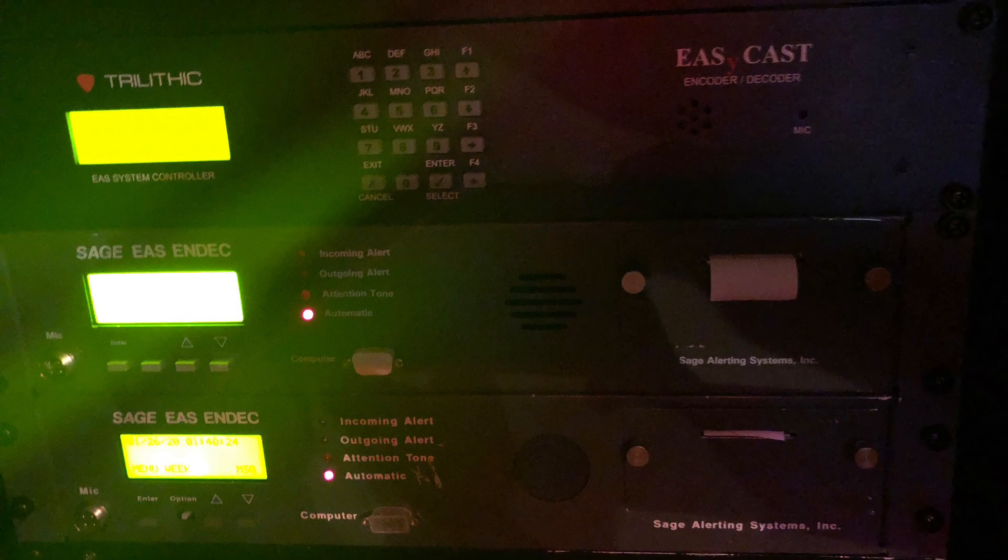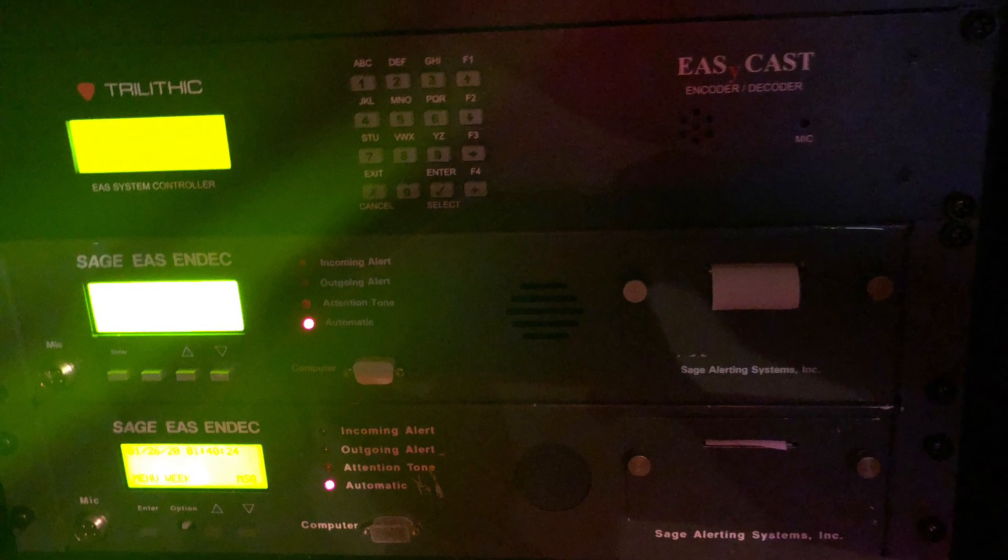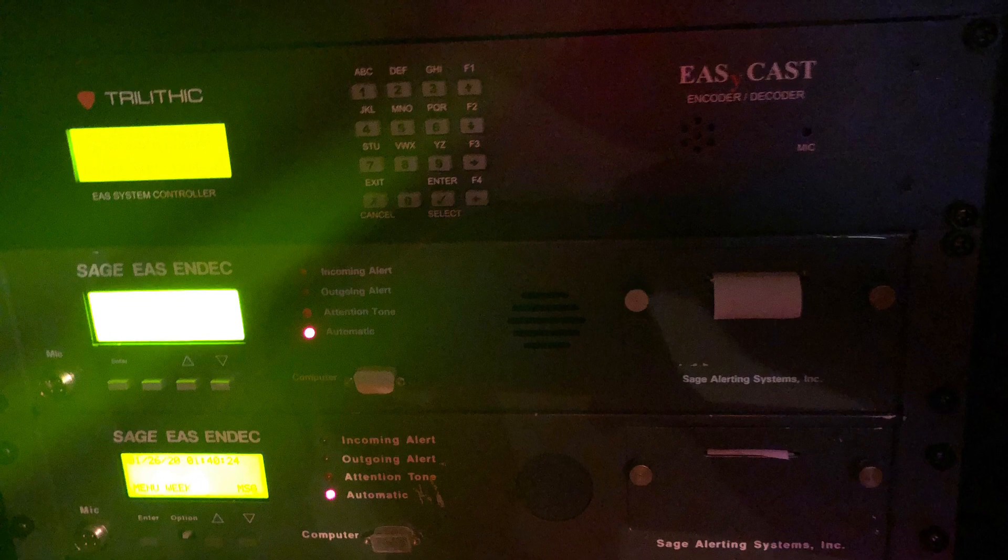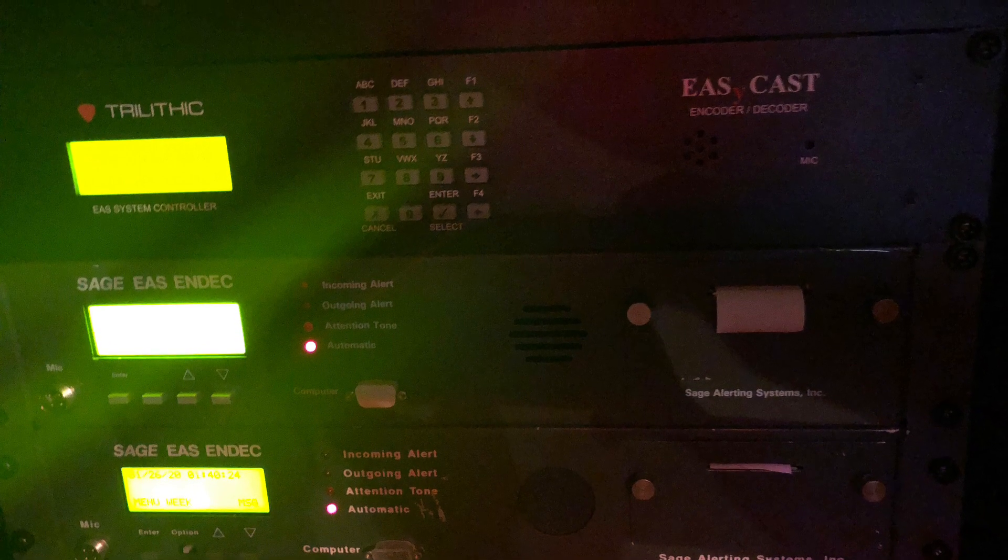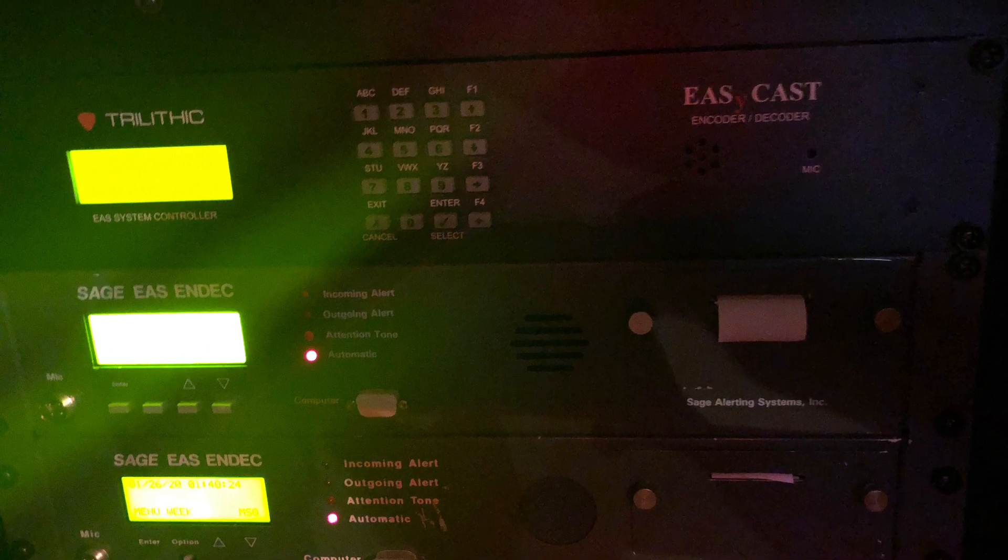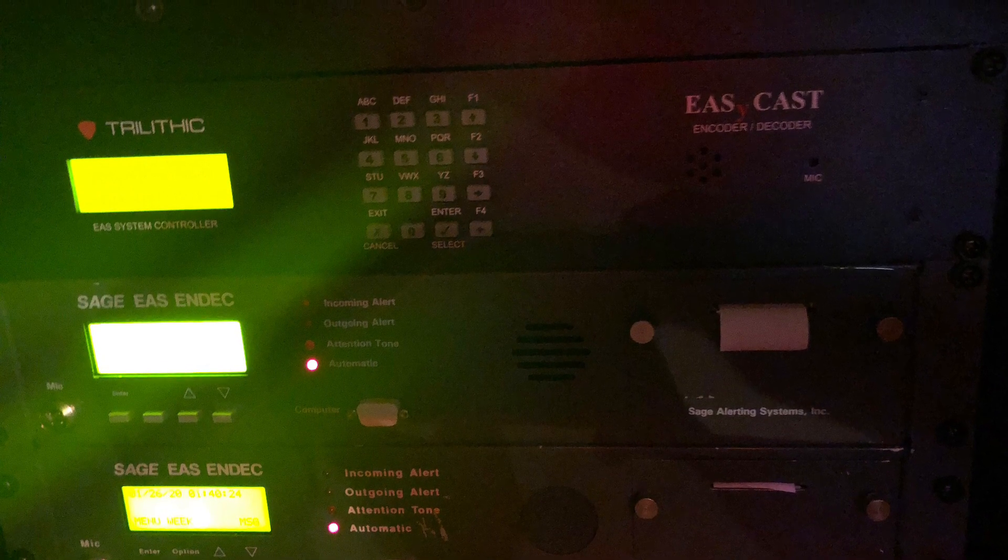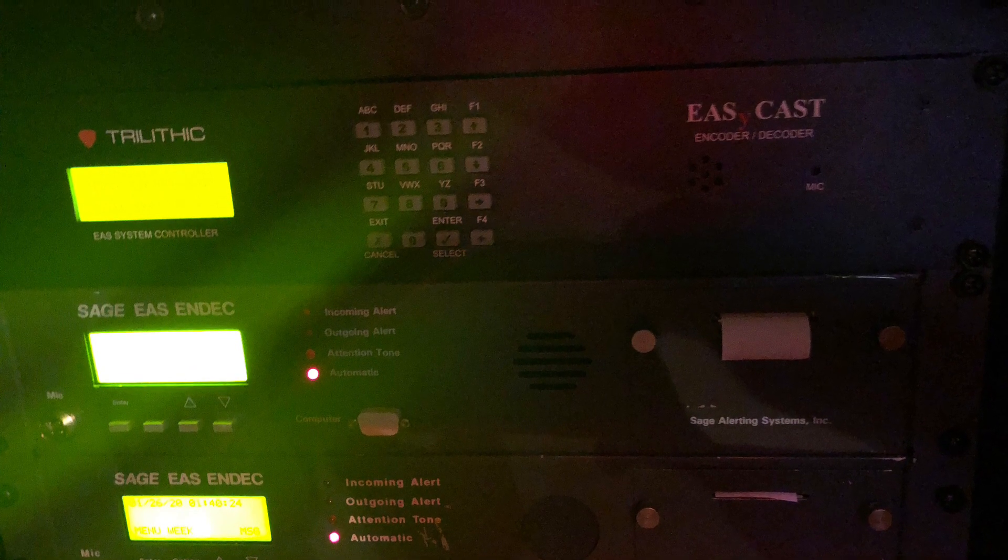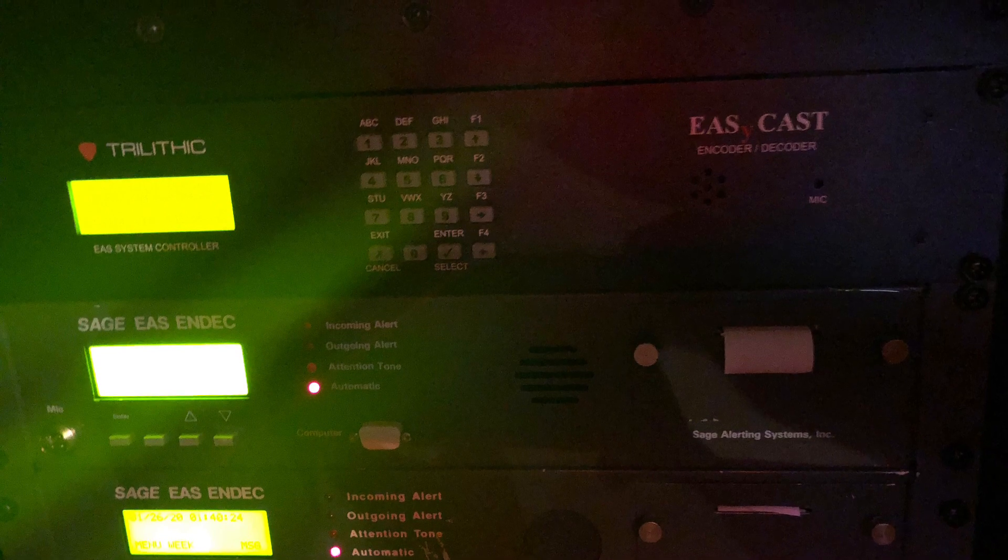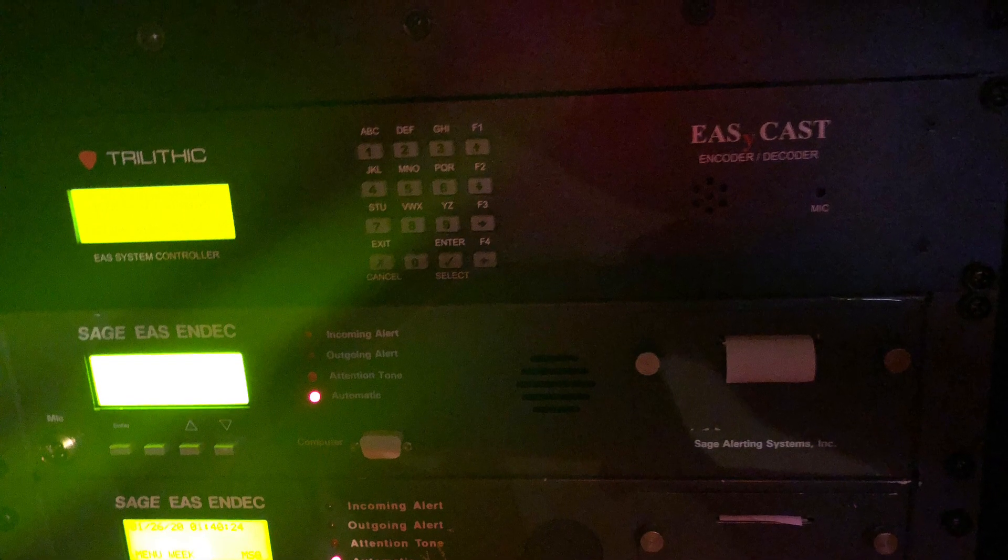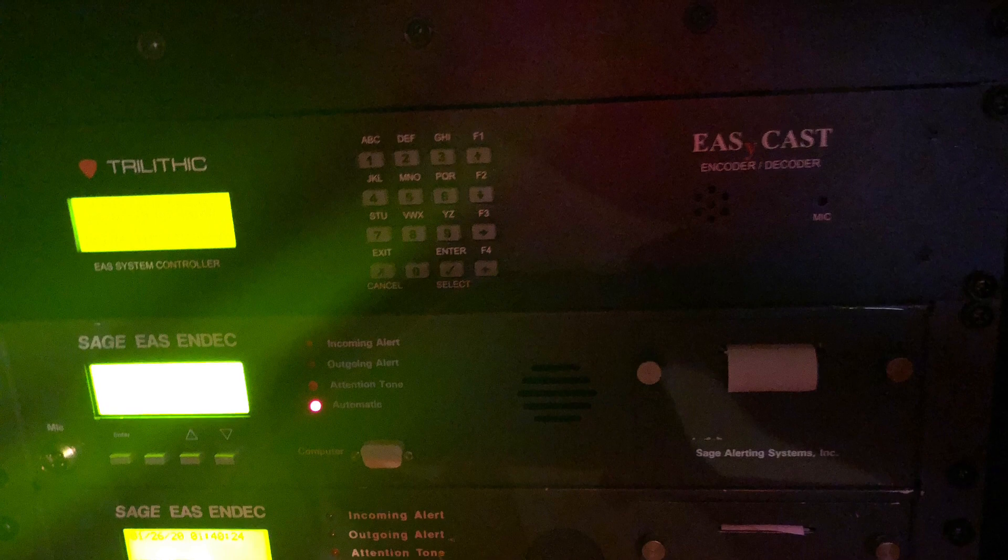Quick note about this regular monthly test. When I went to record it as it was coming into the station, I had a lot of chair creaking noises in the background, and I only caught about half of the actual EAS message. So I decided to play back the recording from the Trilithic EasyCast, and that's what you'll hear now.